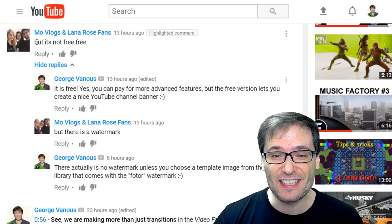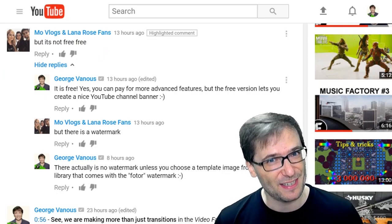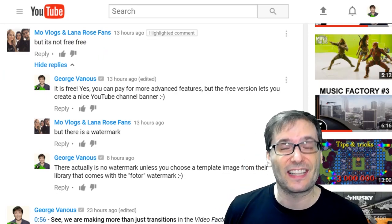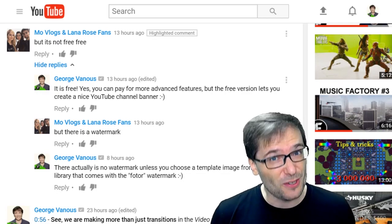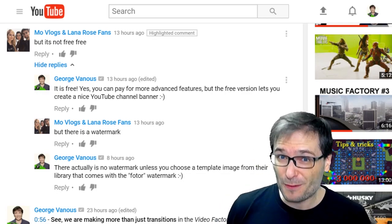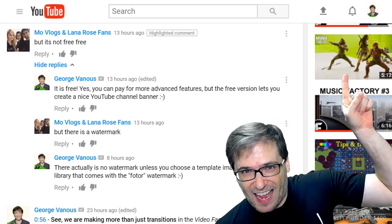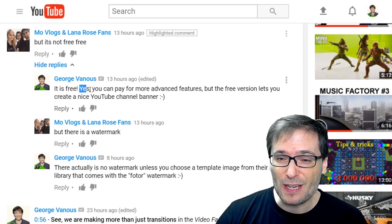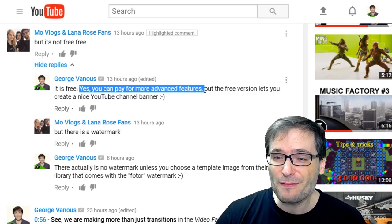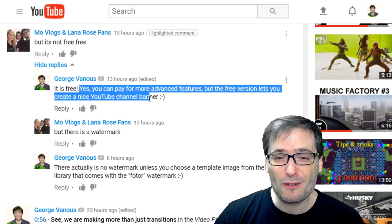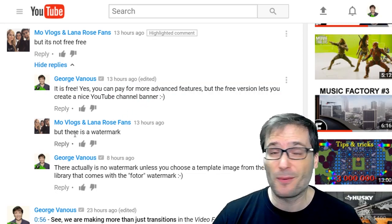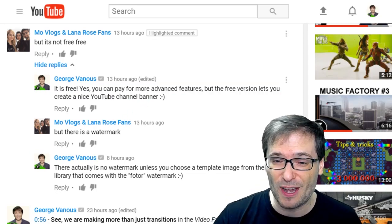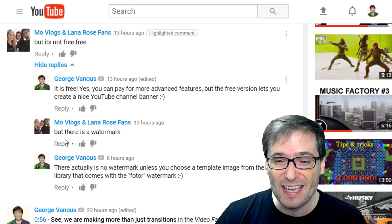MoVlogs and Lana Rose fans wrote: but it's not free-free. I think he just meant free. He's talking about the channel editor that lets you create your YouTube banner that I said was free. Click that eye to see that video. And it actually is free. You can pay for more advanced features, but the free version lets you create a nice YouTube channel banner without even creating an account on FOTOR.com.